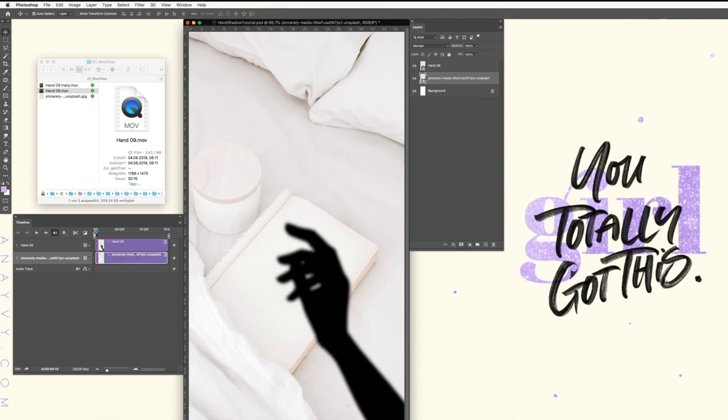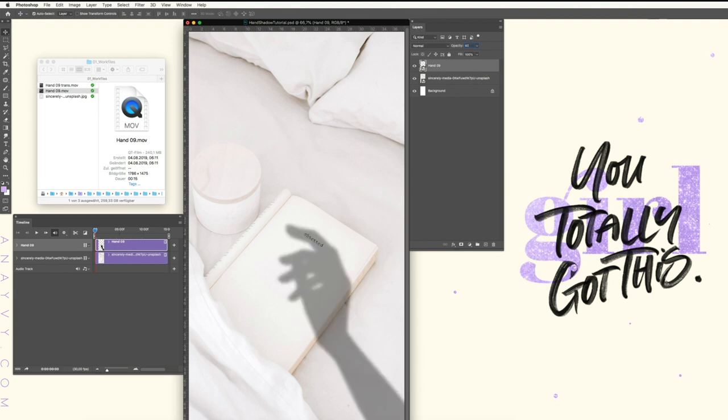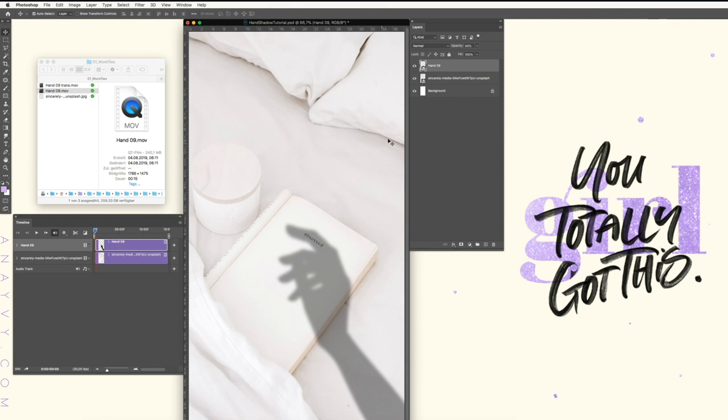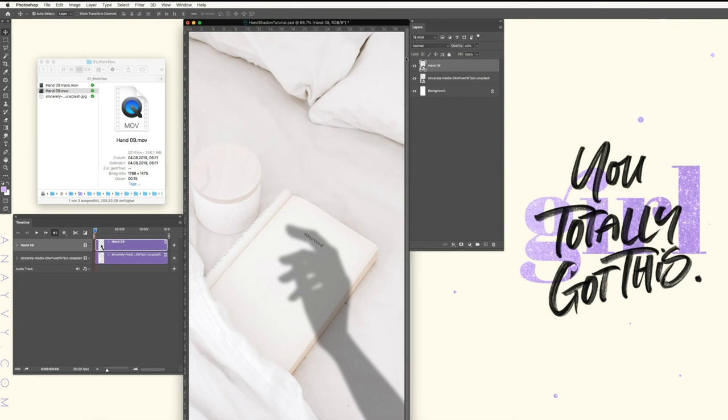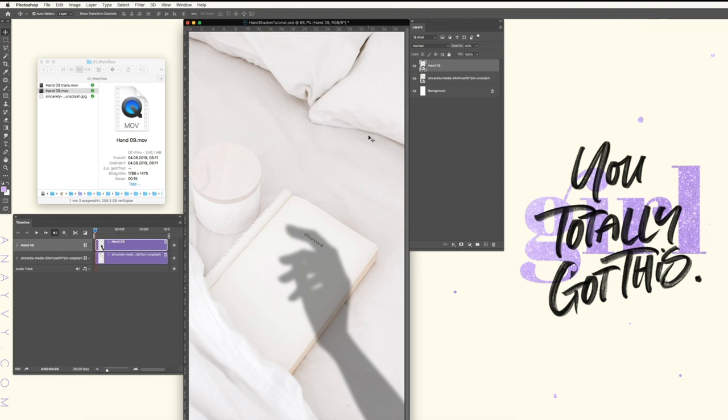Next, we will change the opacity of the shadow to 40%. That's kind of fine. You can make it like 50%, it's up to you. So now you can export this video already at this point, but I will show you how to make it more organic in the next step.